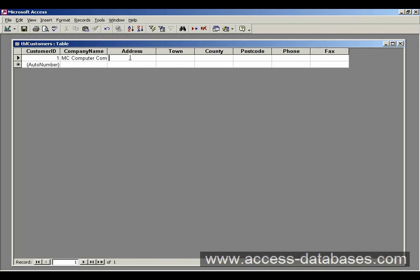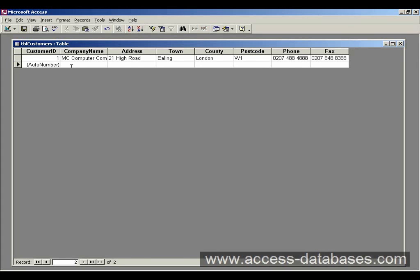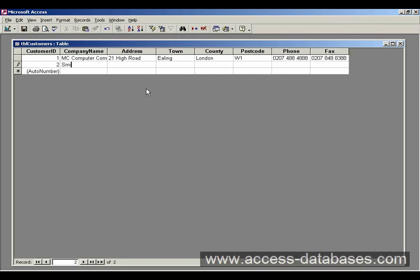So we can type in all these other fields. Once you've typed in each field, press the tab key to move to the next one. Tabbing again will take you right back to AutoNumber. You can tab across, and as soon as you enter another company, you'll see this AutoNumber change to number 2.